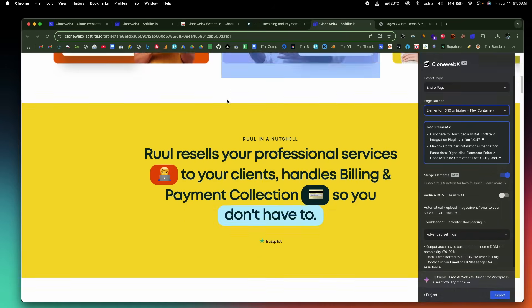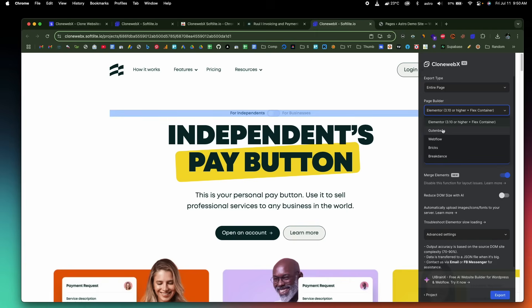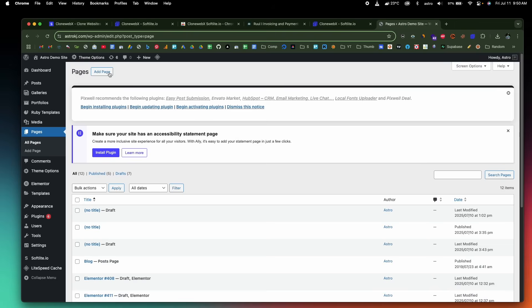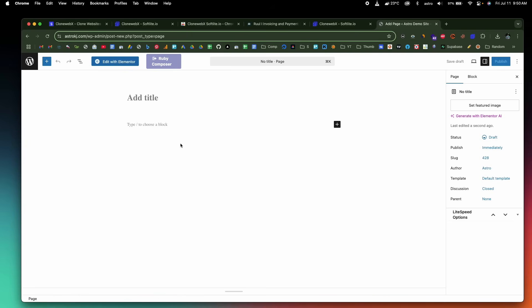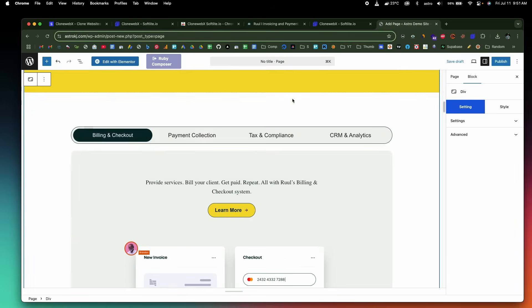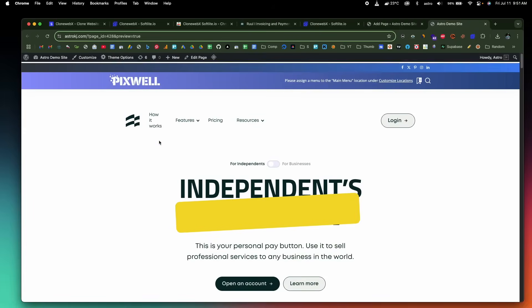If you want to do the exact same thing for a Gutenberg-based website, all you got to do is select the dropdown menu and select the Gutenberg option. We've already installed the plugin. I'll click the export button and wait for it to copy — it says 'Copy to Clipboard.' I'll head back, click 'Add New Page,' and this is the Gutenberg editor. All I got to do is paste the same in here and wait a few seconds — simply press Command+V. There you go, it's now added and the preview looks great.